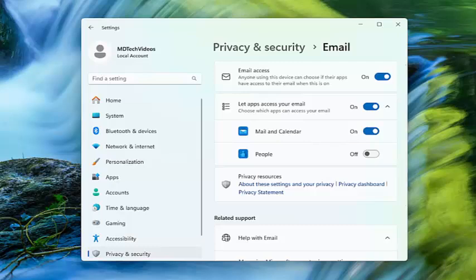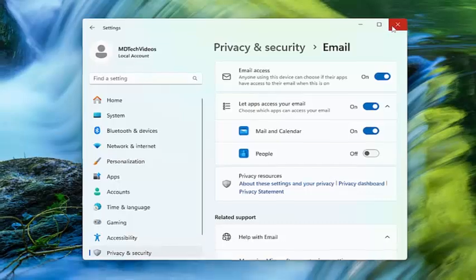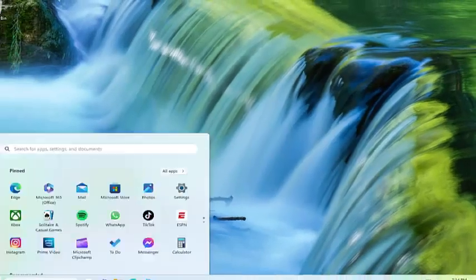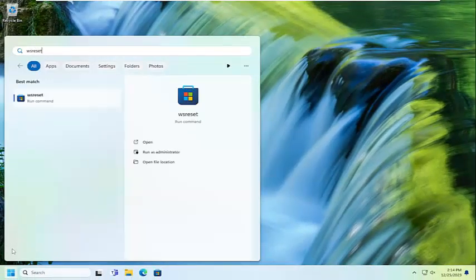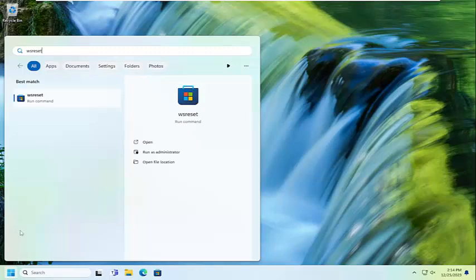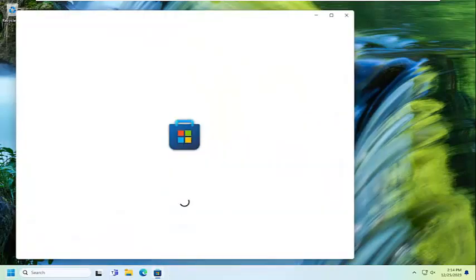Something else you want to take a look at as well would be to close out of here and open up the search menu. Type in WS Reset. Best results should come back with WS Reset. Go ahead and open that up.